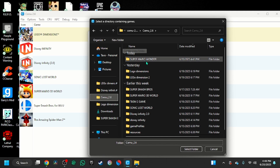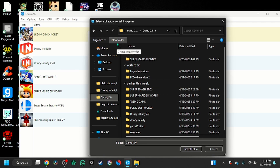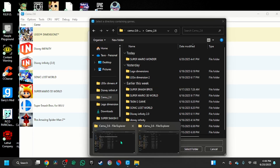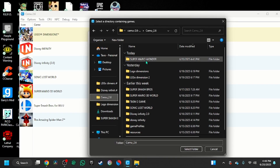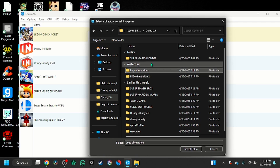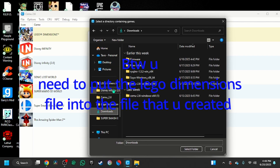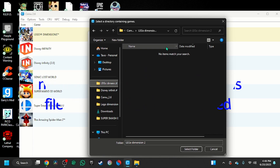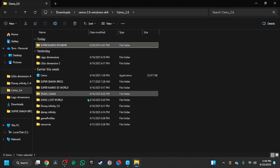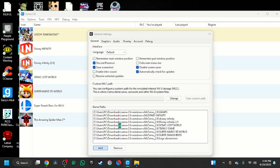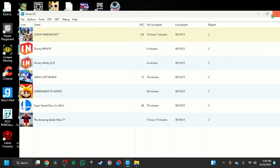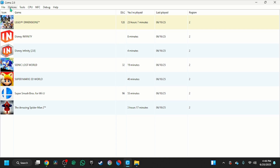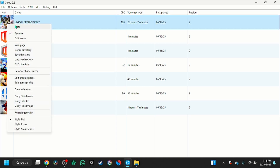You're going to go to Cemu. Then press New Folder and name it Lego Dimensions. Then go back to your downloads and find the file that you downloaded for Lego Dimensions. Add that file and it will show up. Then you're going to right-click it and press Start.